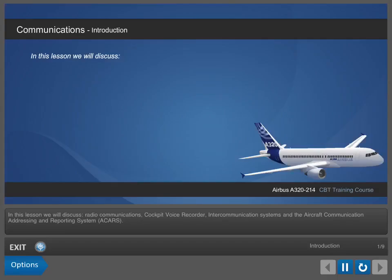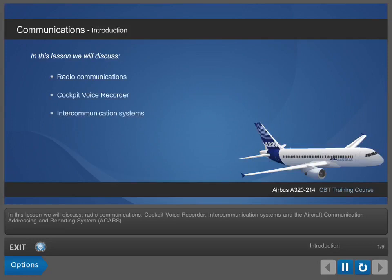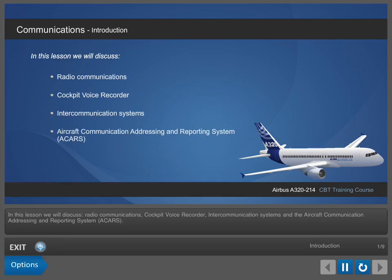In this lesson, we will discuss Radio Communications, Cockpit Voice Recorder, Intercommunication Systems, and the Aircraft Communication Addressing and Reporting System, ACARS.